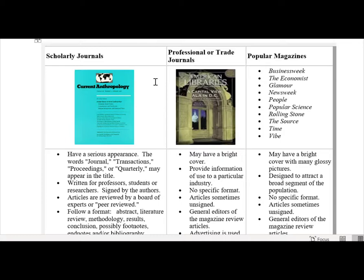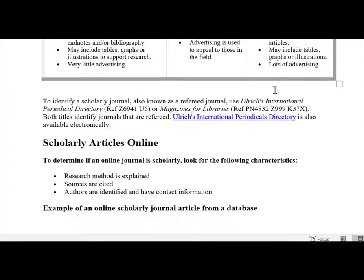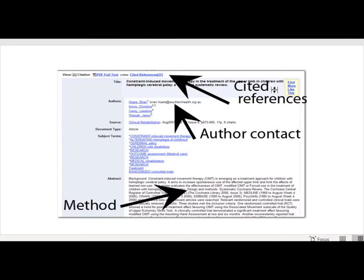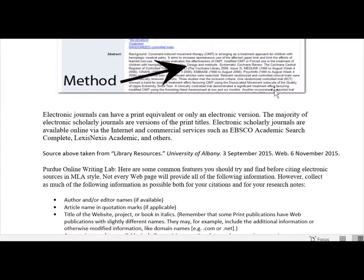Down here is an example of a scholarly journal versus a professional or trade journal versus popular magazines. Make sure you know the difference. And then finally, down here is a way to look at the different kinds of resources and to look at the author contact, find the abstract, and the method that was being used for the research.